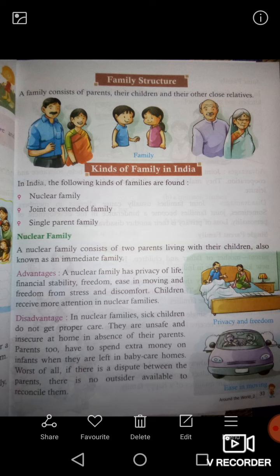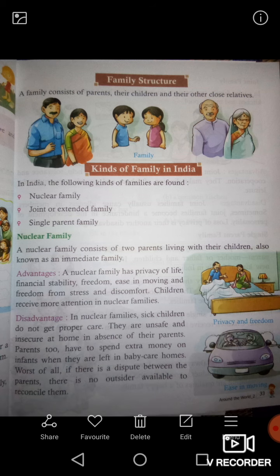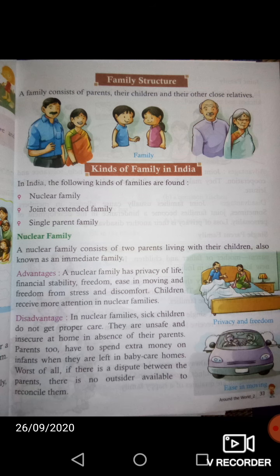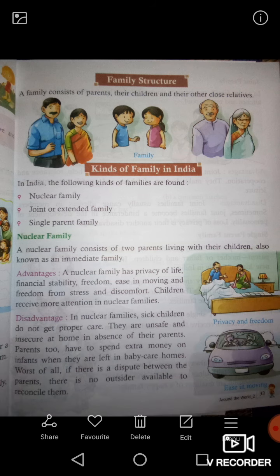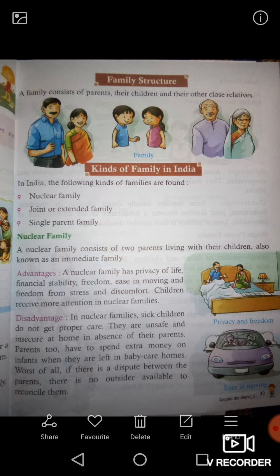Nuclear family क्या होती है? A nuclear family consists of two parents living with their children, also known as an immediate family. Nuclear family में दो parents होते हैं और उनके बच्चे होते हैं। इसको हम लोग immediate family भी कहते हैं।